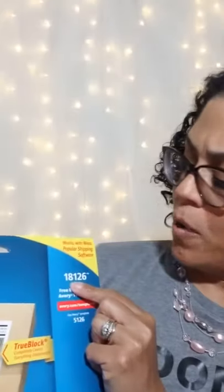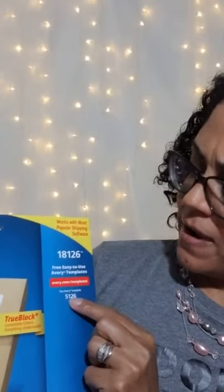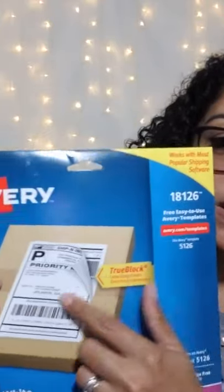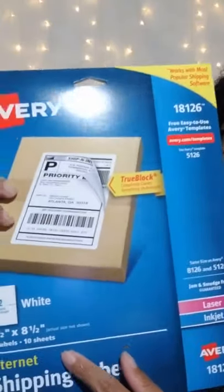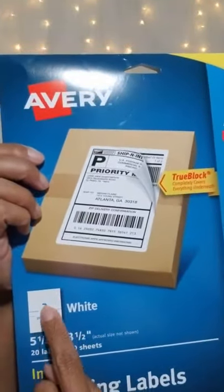And also, the shipping labels that I'm using are the Avery 18126, or the 5126. It's the double ones. And this is great because all you gotta do is peel it and—not staple, sorry—just put it on the package. And this is what, when you print out your labels, this is what this looks like. So you just put it on your package like that, and you're done.